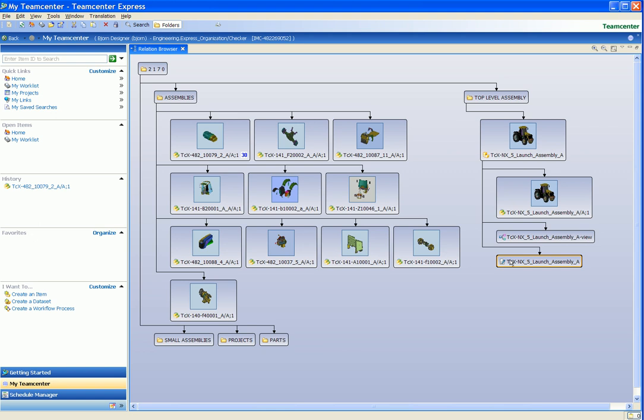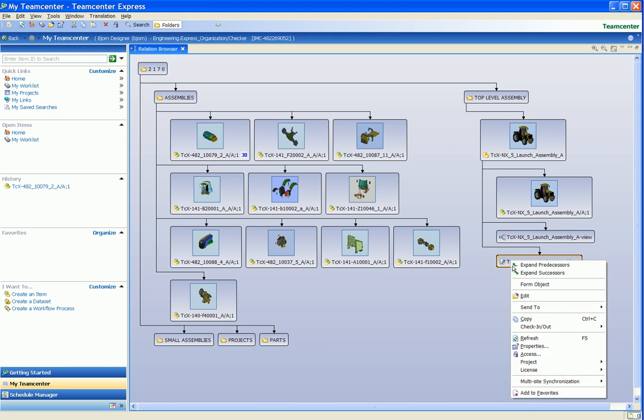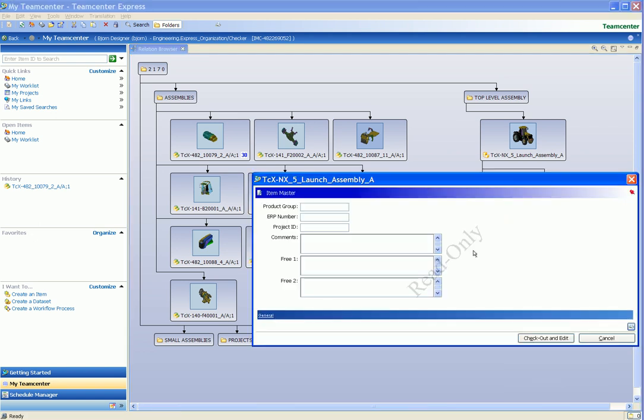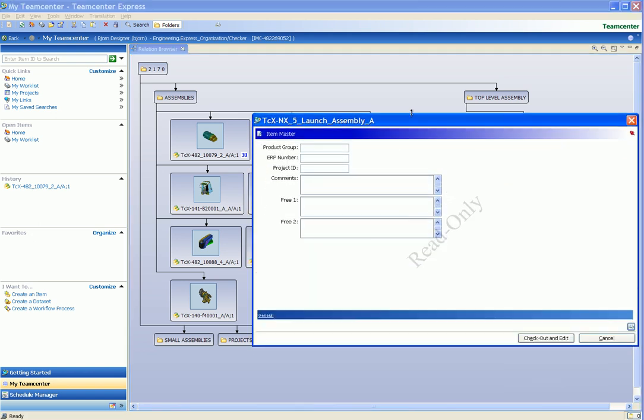We can also right-click on items and data sets in the Relation Browser window to perform operations on them. Here we choose the Edit command and the form for the selected item is displayed.